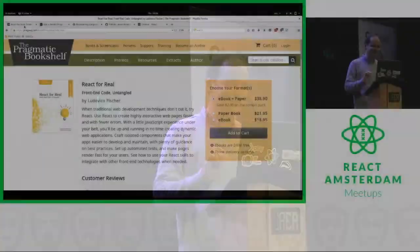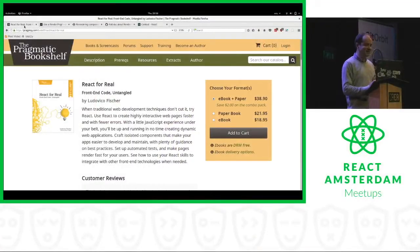Hello, my name is Ludovico Fischer. I'm the author of a book on React for Pragmatic Bookshelf called React for Real.